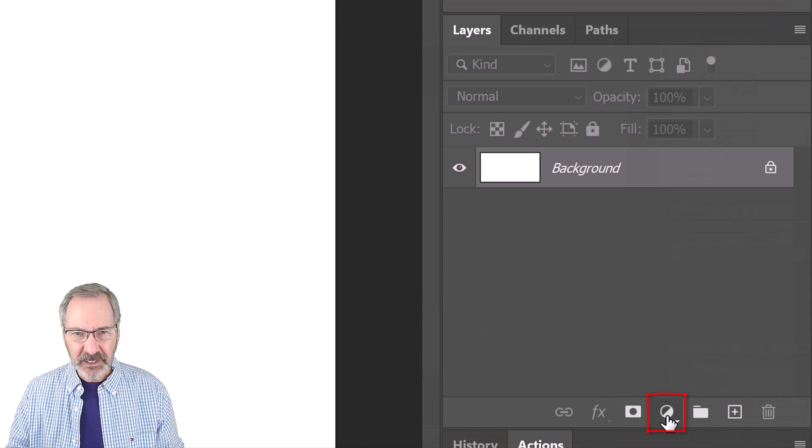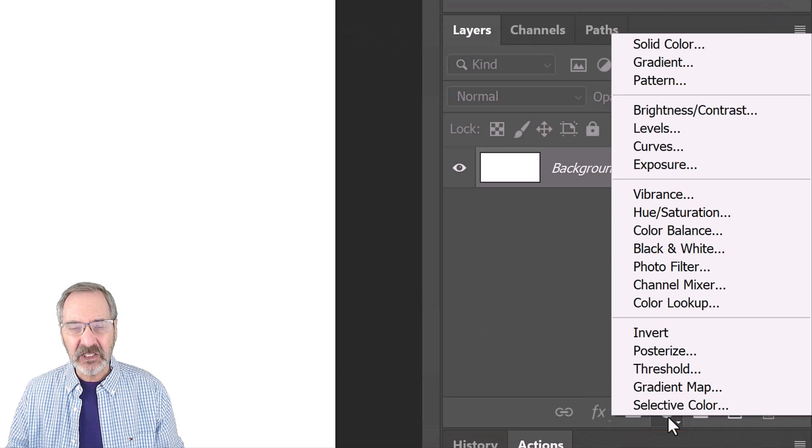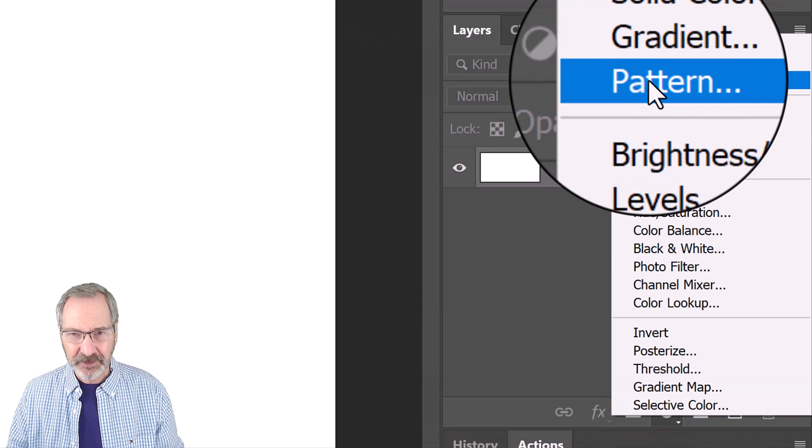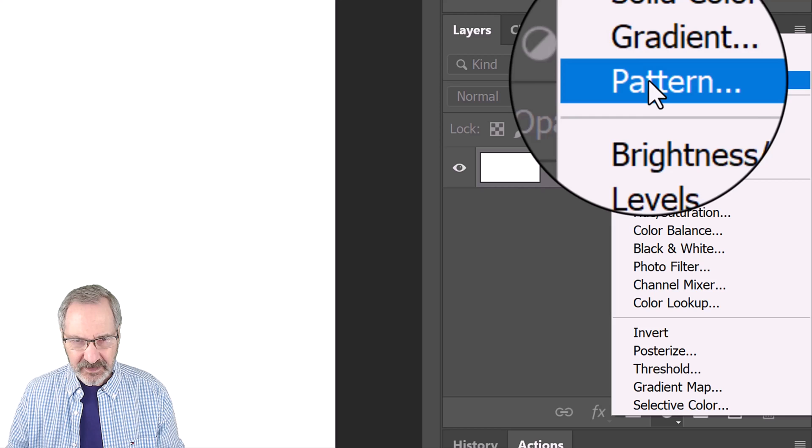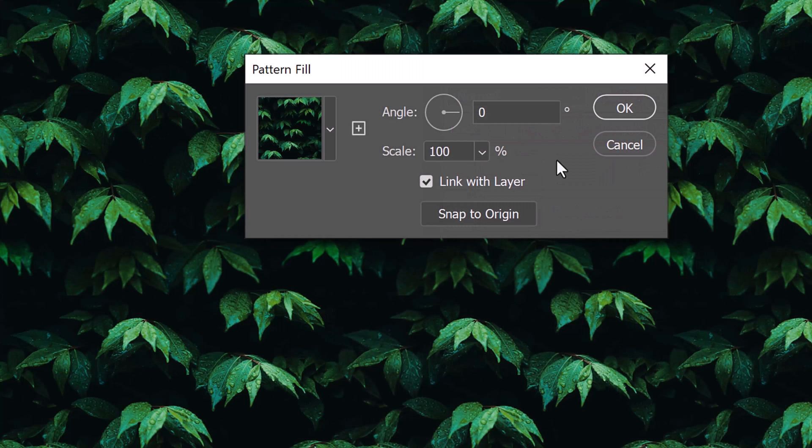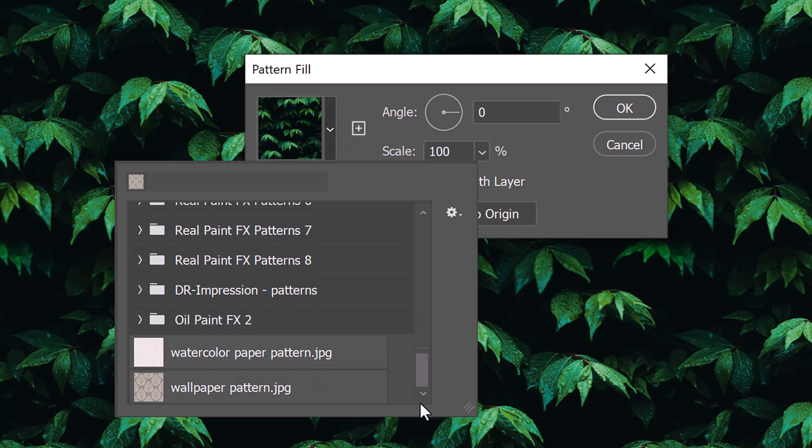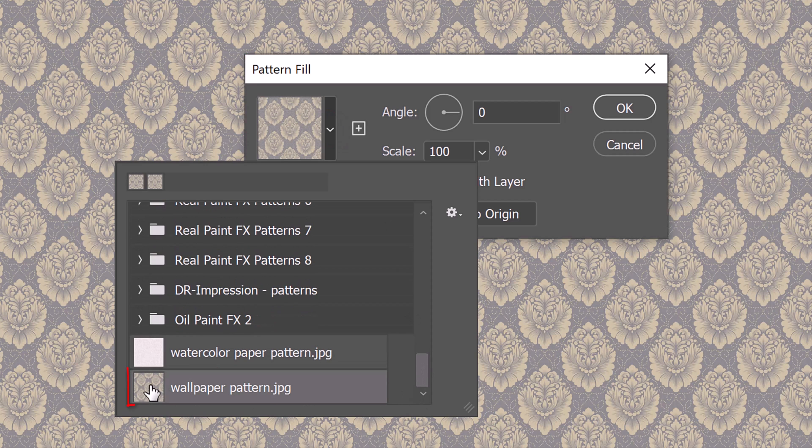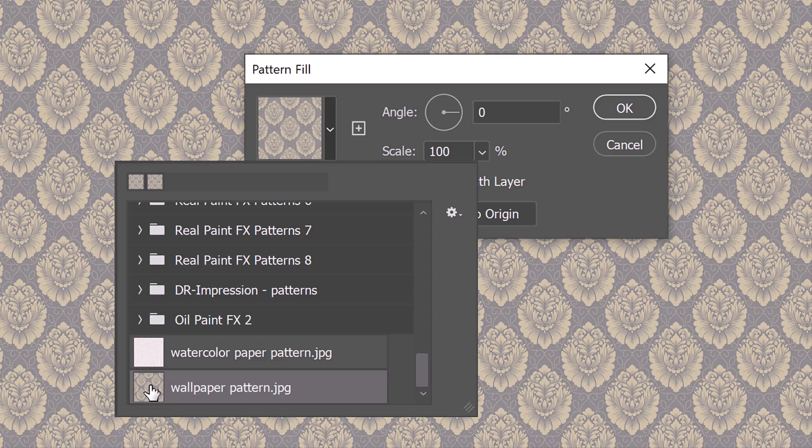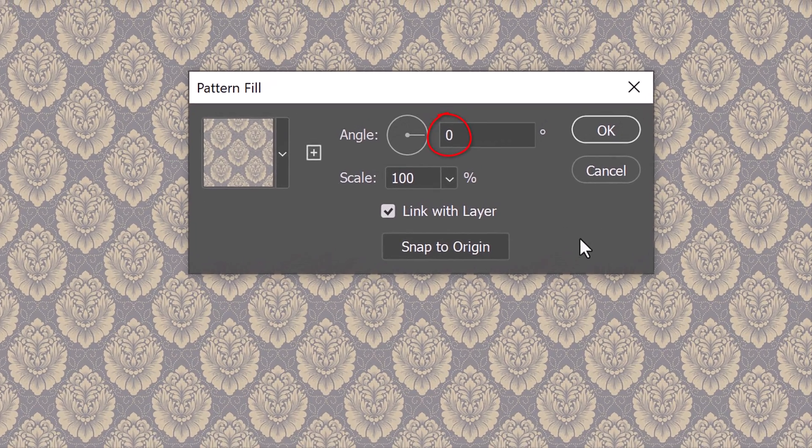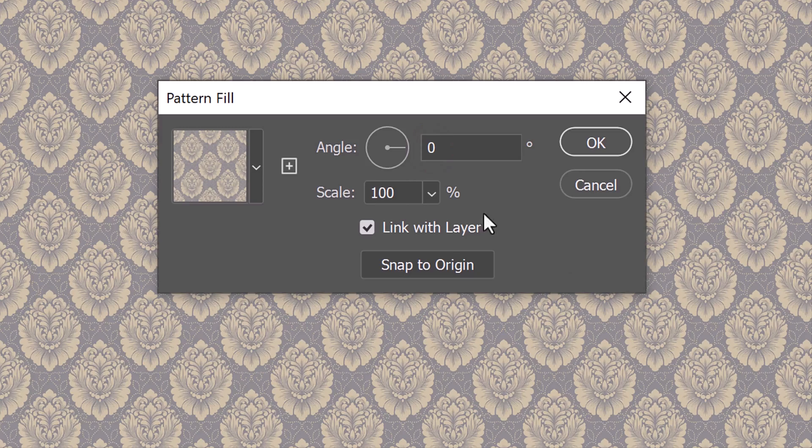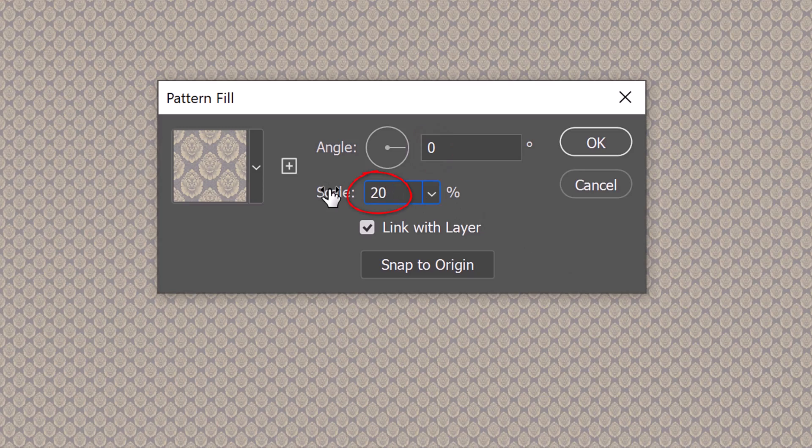Click the Adjustment Layer icon and click Pattern. Open the Pattern Fill list of presets and scroll to the bottom. Click the thumbnail of the last pattern, which should be the wallpaper pattern. The Angle is 0 degrees and let's make the scale 20%.